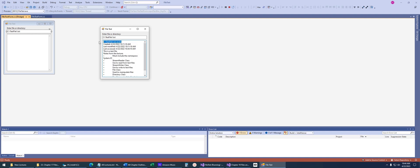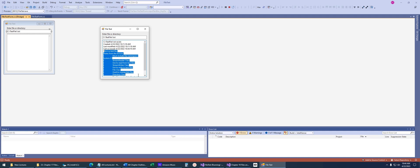It's going to tell us that this file does exist. It was created on this date. Here's when it was last modified, last accessed. And it prints out everything that's in the file.